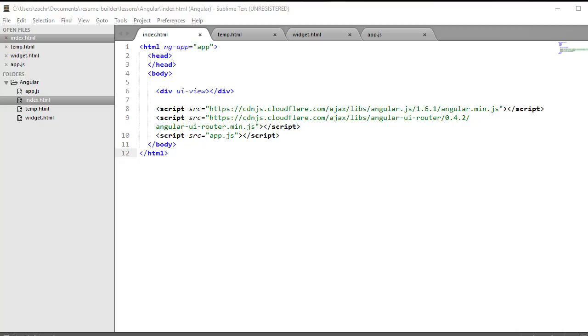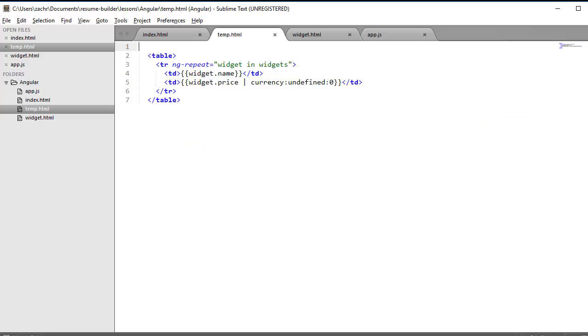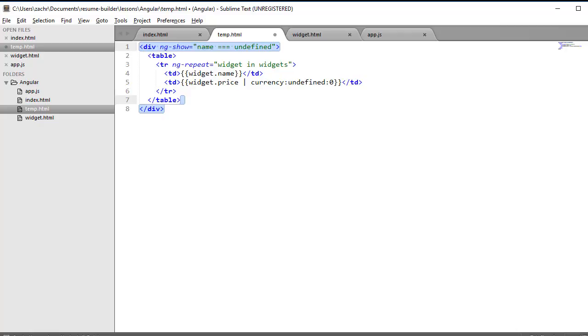To get us started, I've created a simple index.html file containing that div element with the UI View Directive attached to it. I've also kept the temp.html file we created in the previous section, and I'm going to add a few elements to it. The first is a div element that will encapsulate my table element, and I've attached another built-in Angular Directive called ng-show. ng-show will only show the element it's attached to if the expression assigned to it evaluates to true.